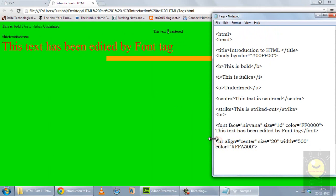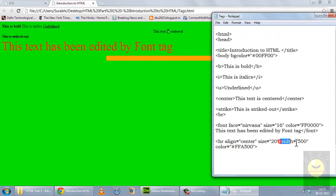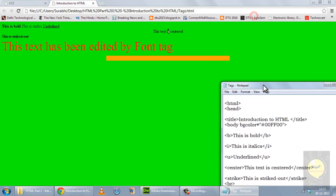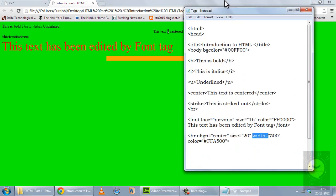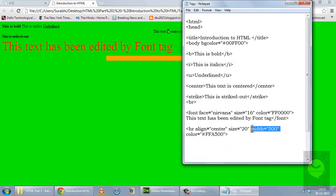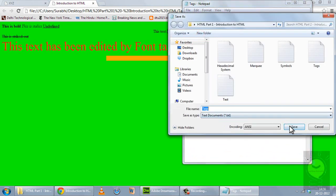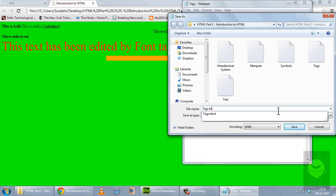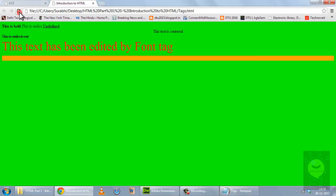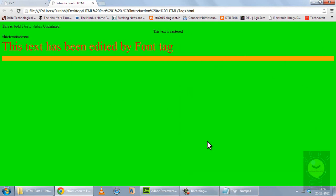I have set the alignment to center, the size to 20 — size is the thickness of the line — and the width is what part of the screen it covers. Alignment is center, therefore you see this line in the center. Now if I remove this width and save it, when I refresh you see this line covers the entire page. So the default setting for an HR tag — if you don't define the width — it will cover the entire page.